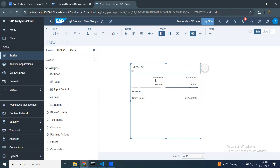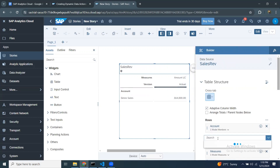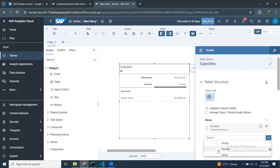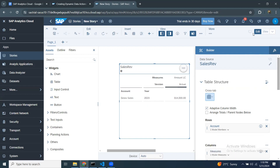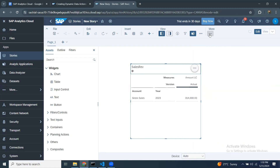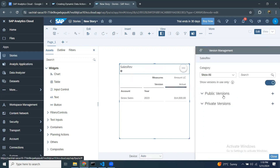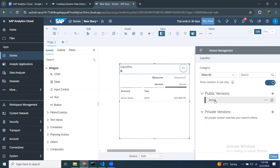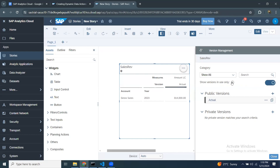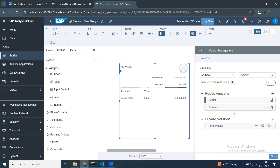I'll invoke my design builder and add the time or date dimension to the table. Let me look at version management to understand how many versions we currently have. You can see there's just the actual version. I'll toggle 'show versions in use only' off to display all available versions. I don't want all the other versions for this particular example, so I'm going to delete previous versions and keep the forecast version — that's not a problem.